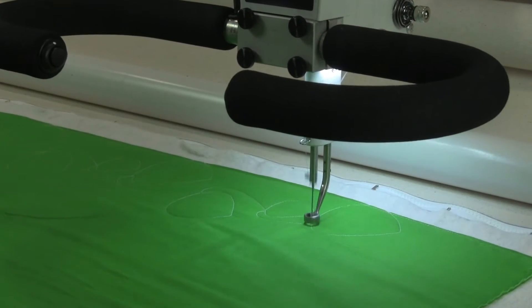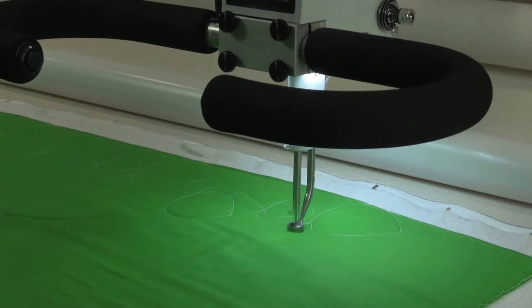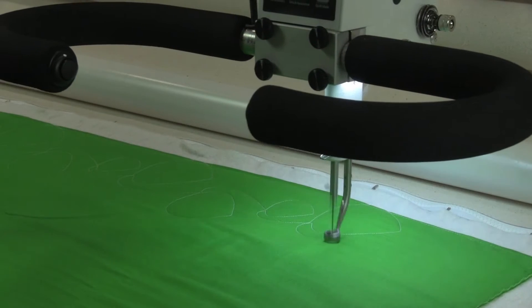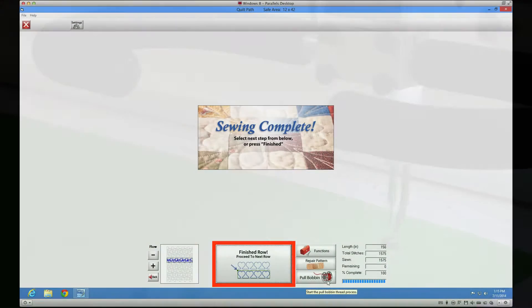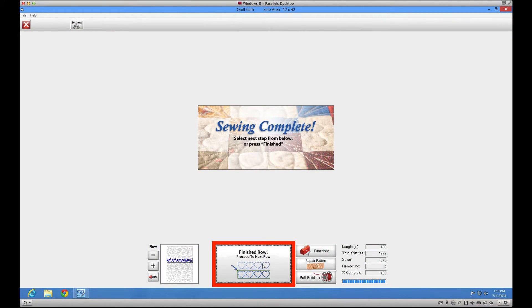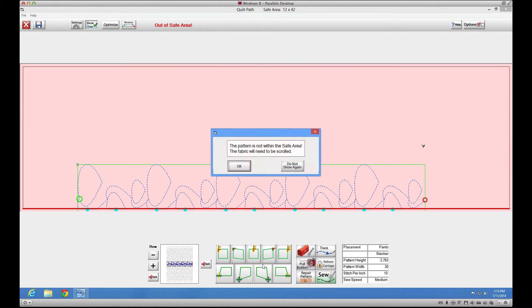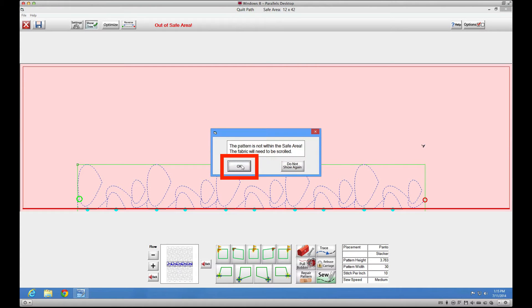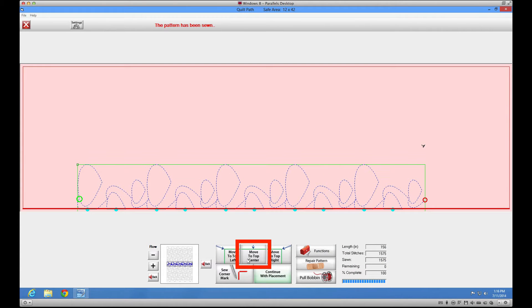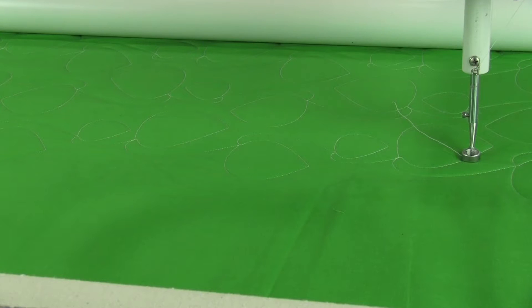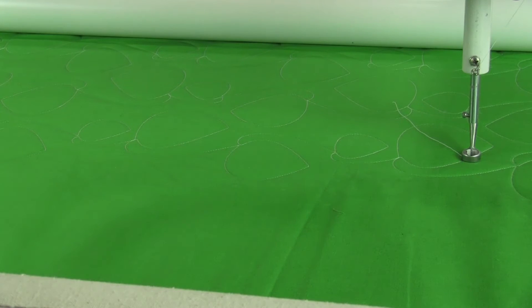There may be times where you need to power the system down and start back up at a different time when stitching on a project. In order to start up where you left off, plan to stop after you've completed a row and are ready to advance your quilt top.